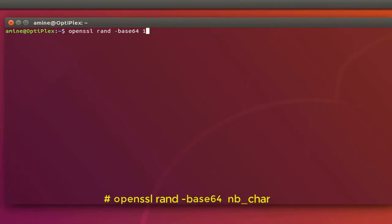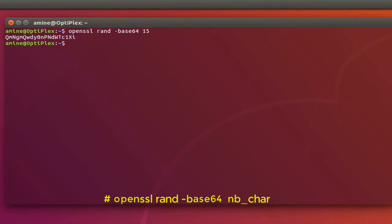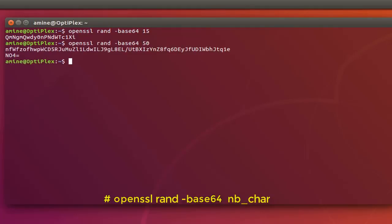So here we go you can see my 15 character password. I can specify whatever I want, for example let's say 50.